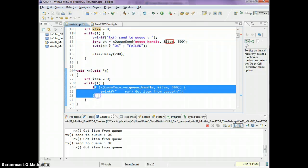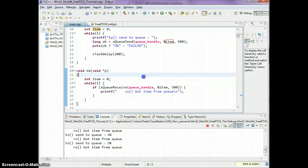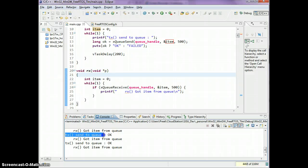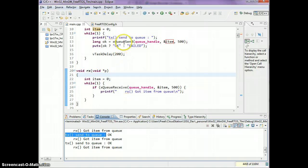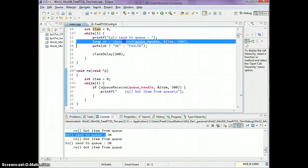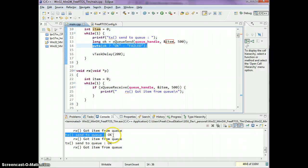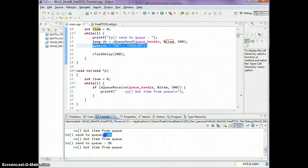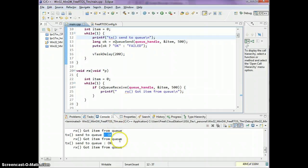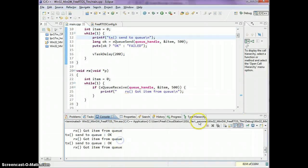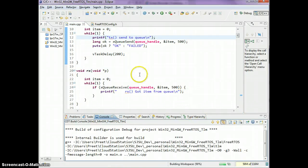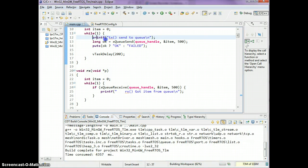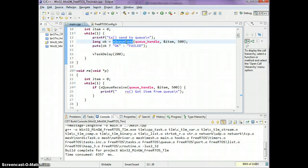The moment we queue an item, it's gonna print the status ok. This process is gonna keep going because now the xQueueSend will never fail because there's a consumer. We are producing an item and there's a consumer on the other side consuming the item.